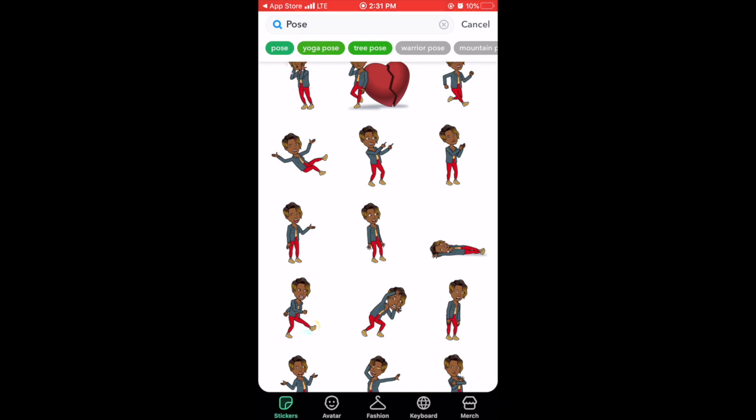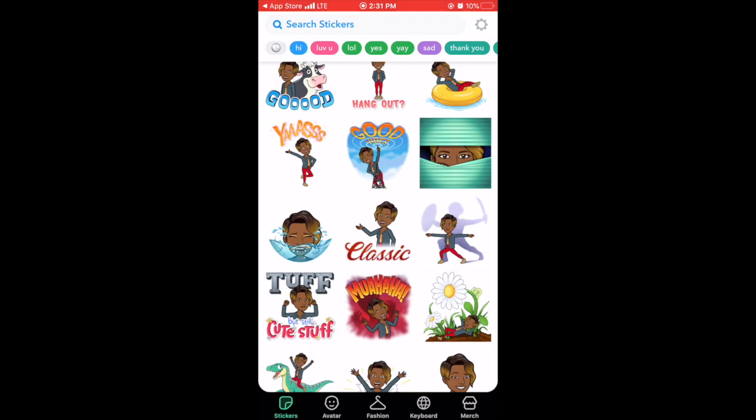After you've saved your avatar you are now ready to use your Bitmoji extension on your computer. Anytime you want to change anything you have to change it from the app and then it syncs to your extension. So always do that first before you want to change an outfit or do something like that.